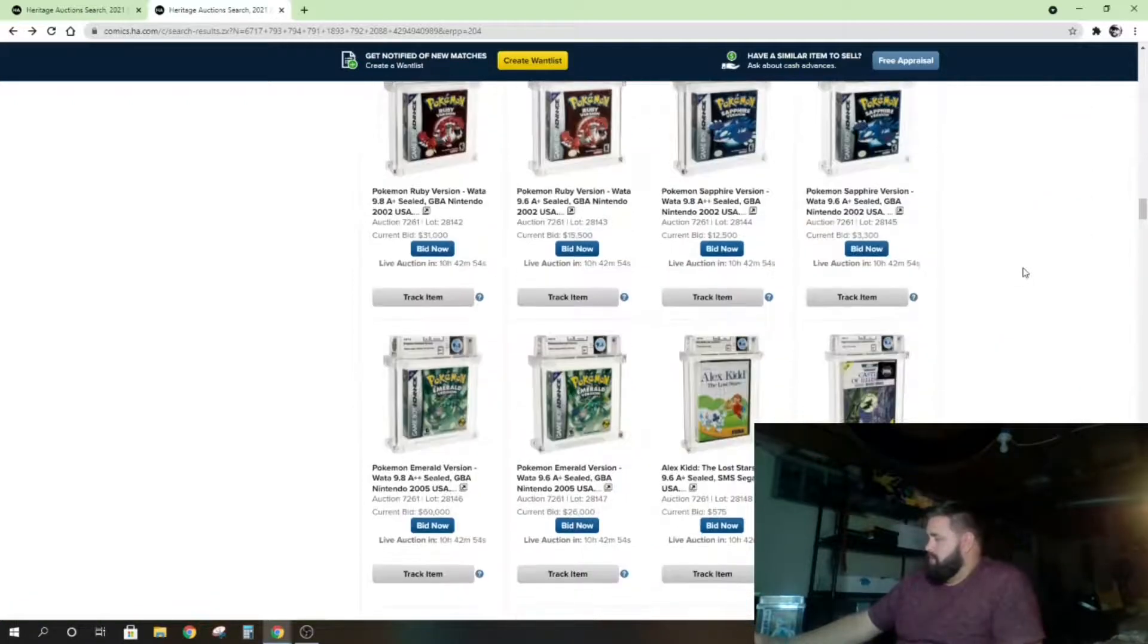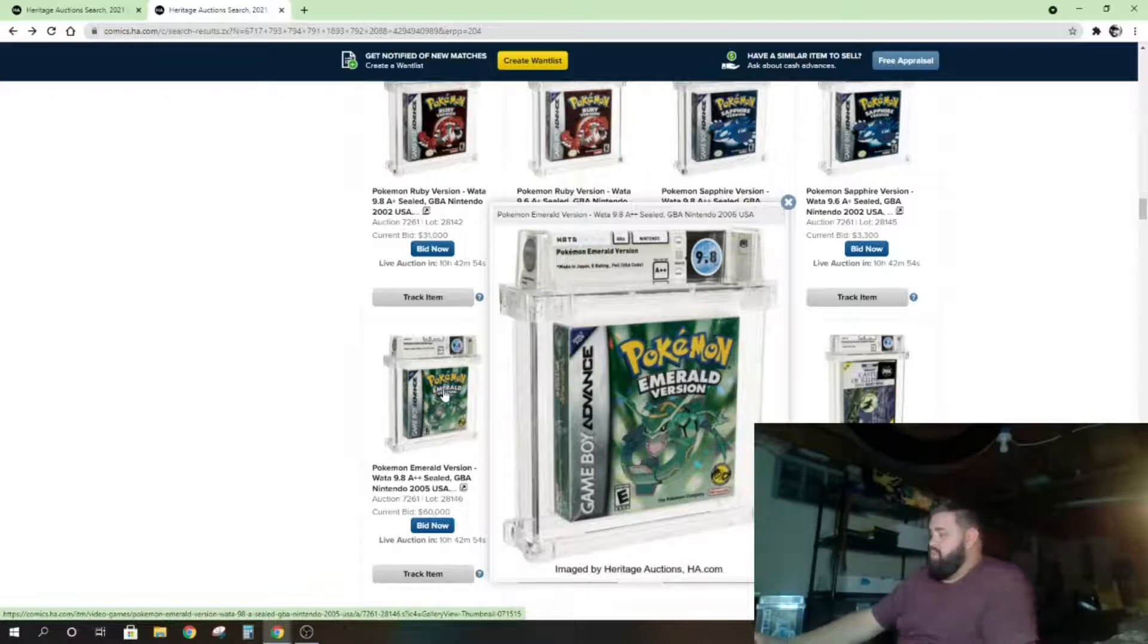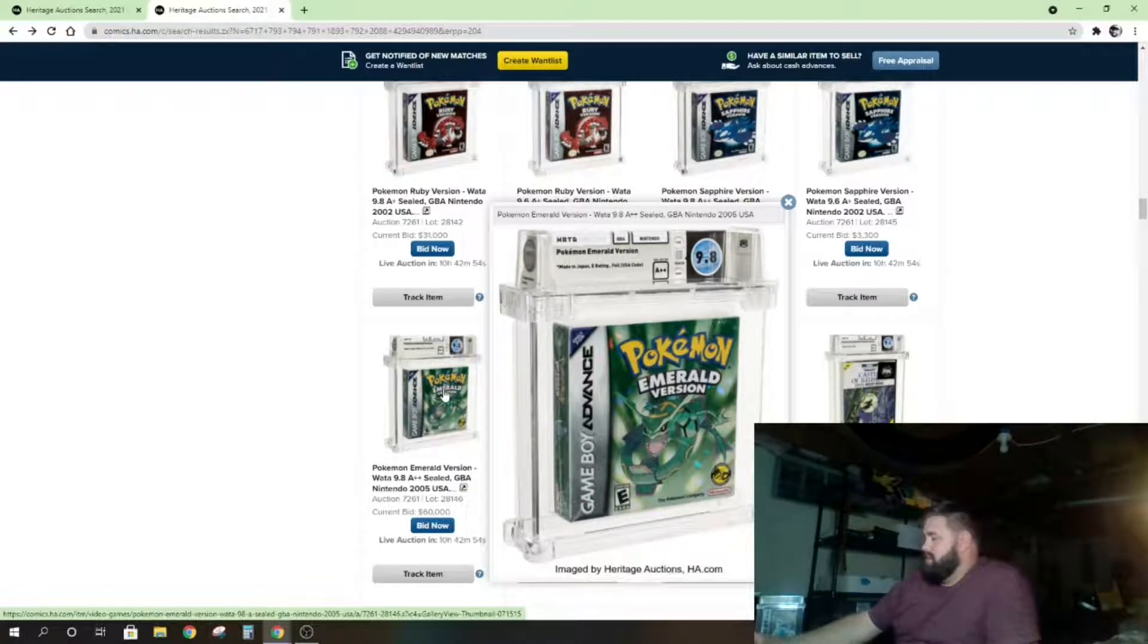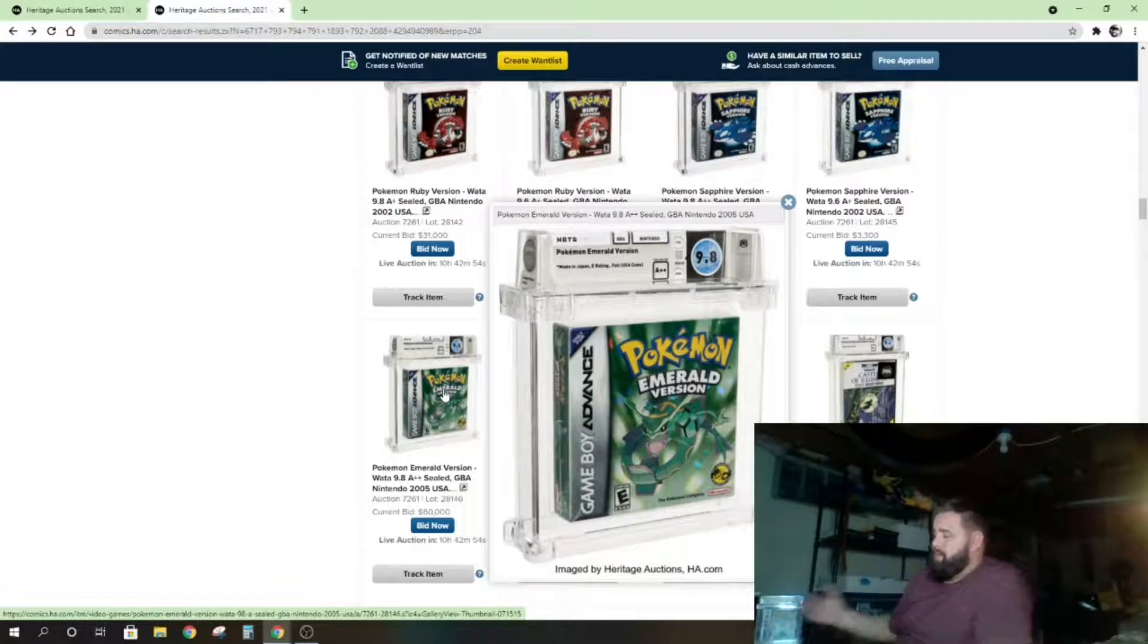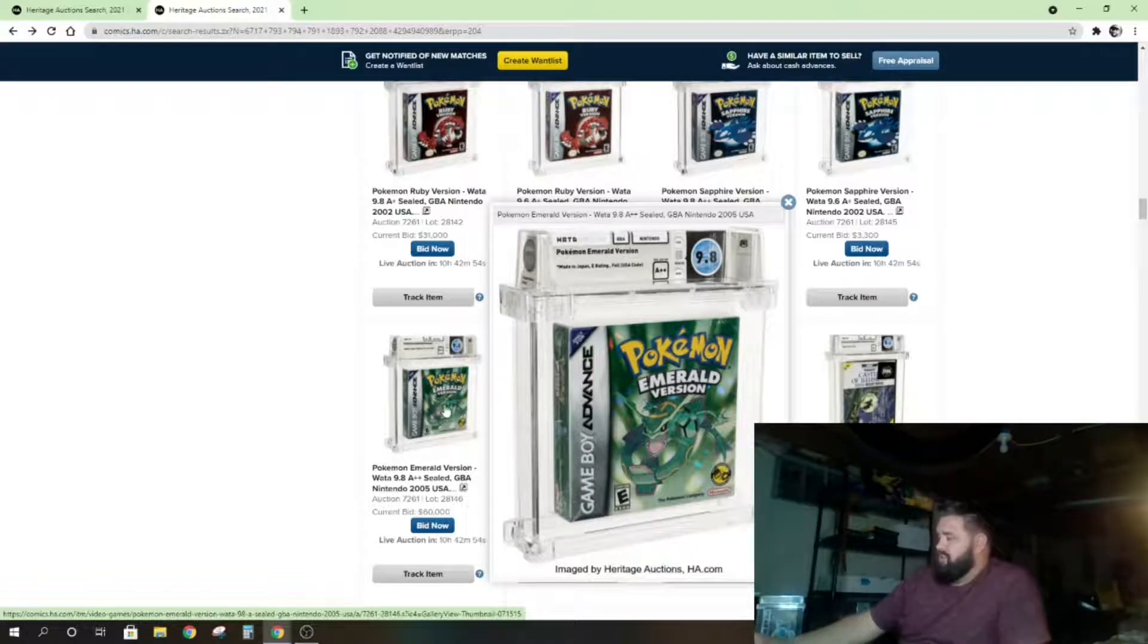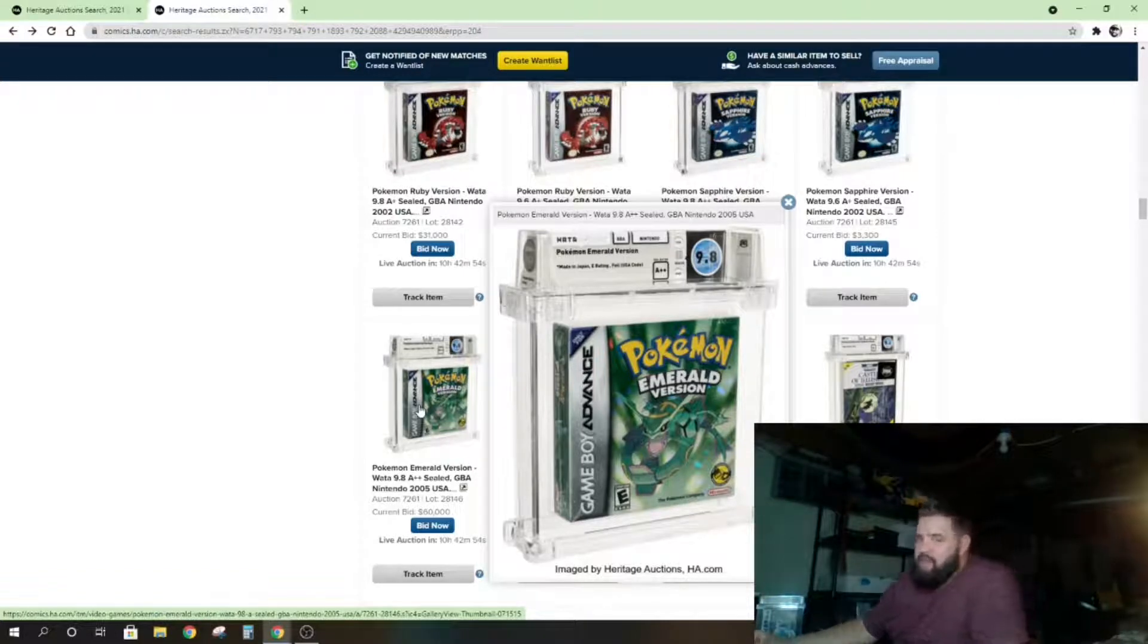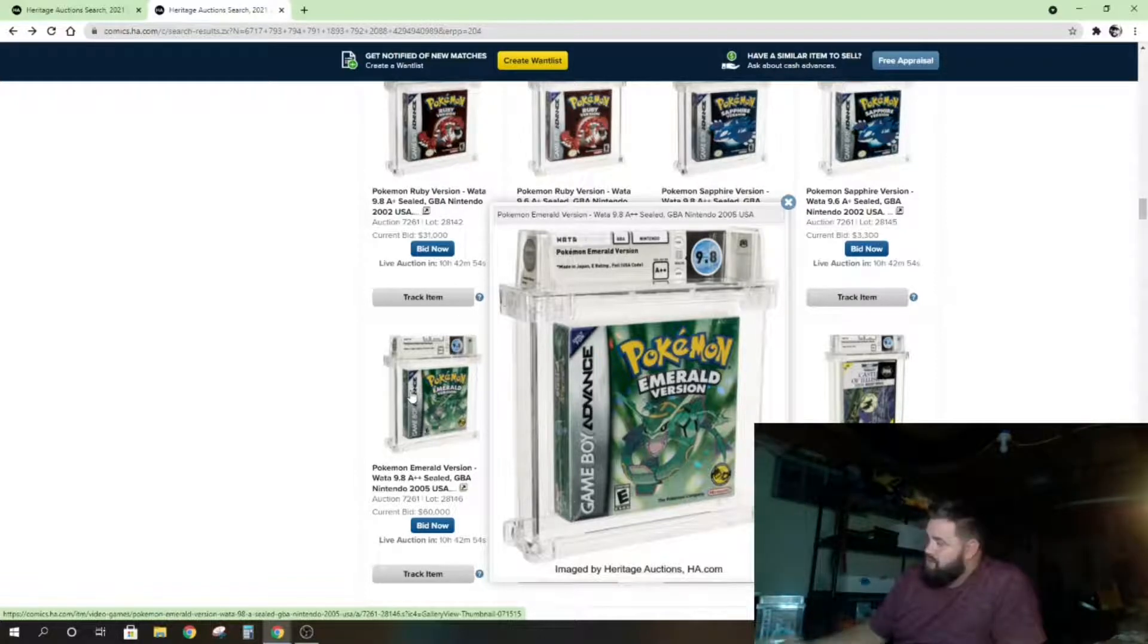Emerald version—this game is selling for $60,000 plus already. That doesn't include the buyer's premium, so with the buyer's premium you're probably looking at $70 grand. That's going to peak and creep over $100,000 I would guess. This is one of the most sought-after games in one of the highest, probably the highest grade that this game exists in, outside of a VGA 95 which might exist.